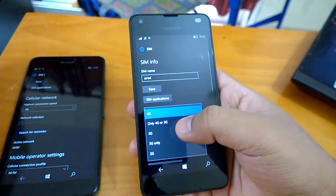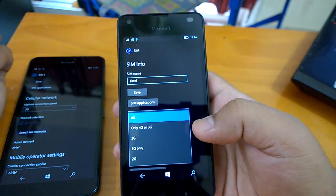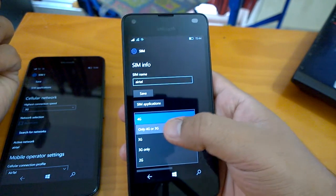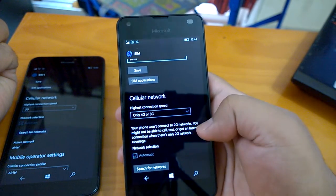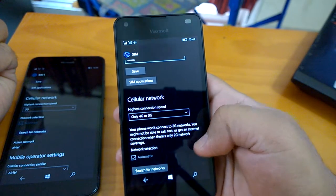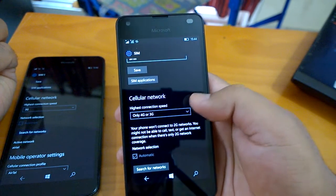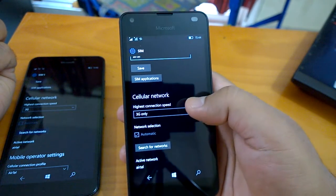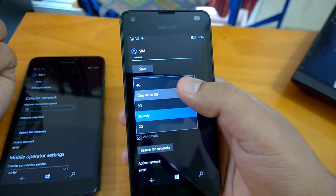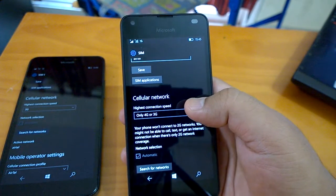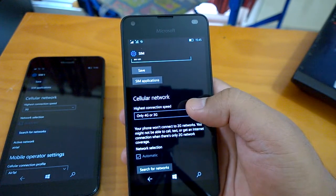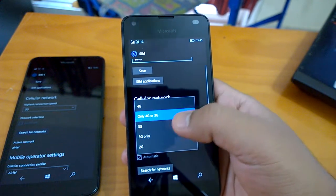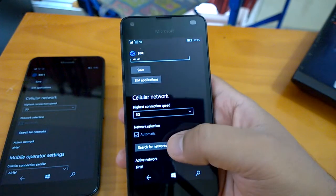So here is a new option that you can see: only 4G or 3G. It's also a new option. If you choose it, it will say that your phone won't connect to 2G networks. You might not be able to call, text, or get an internet connection when there is only 2G network coverage. 3G only was obviously a welcome change. Now Microsoft has added it so if you choose only 4G or 3G, your phone will only select the 4G network or 3G network. It will not connect at all to the 2G network. That depends—you can choose it or just choose 3G or 4G or whatever.